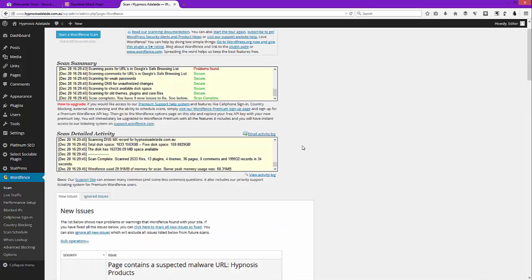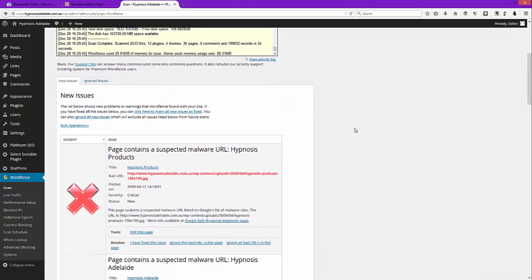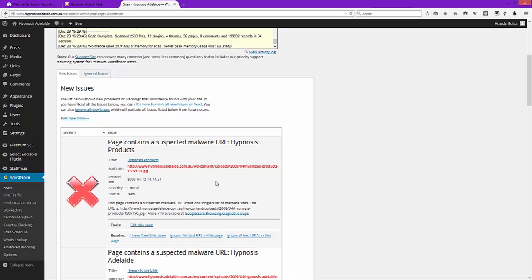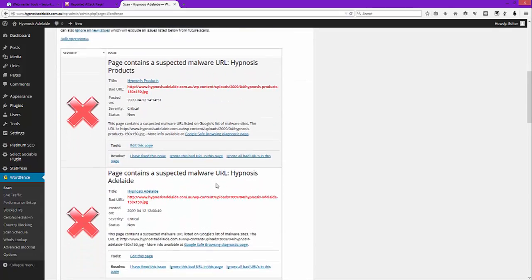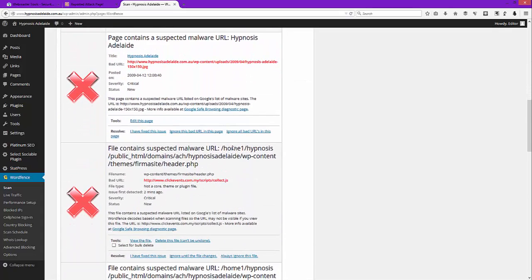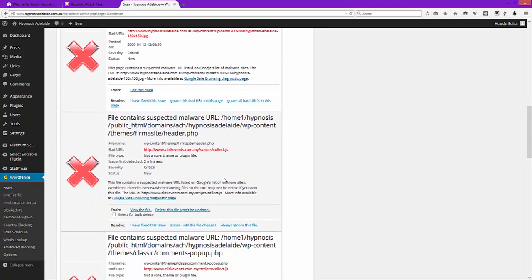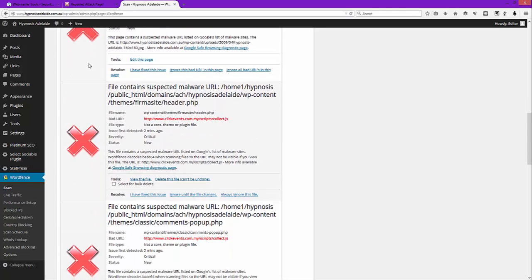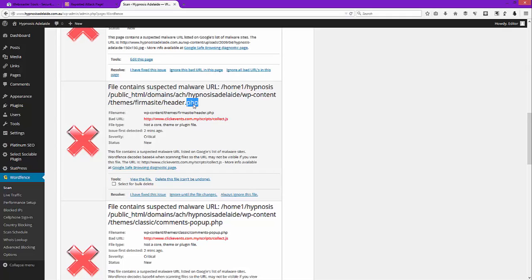You can go through one by one doing this, and of course there's another one and another one and they're all linked to this site. But if we go down we see one-click-events.com.my and we happen to know that this is not the site we're working on, therefore this is legitimate malware. And you can see it's stored in the themes, Firmasite, which is the current one, header.php.